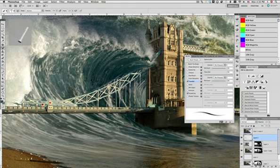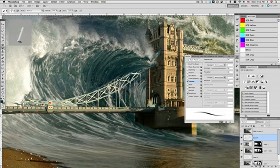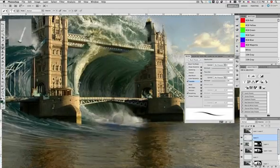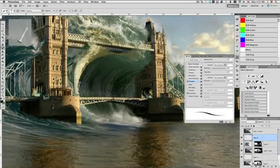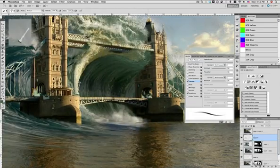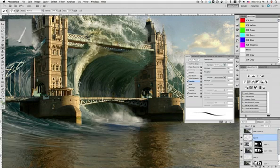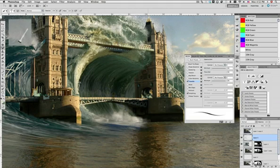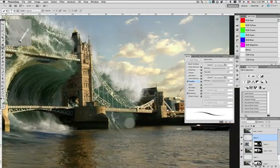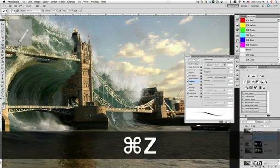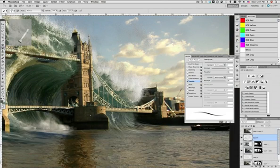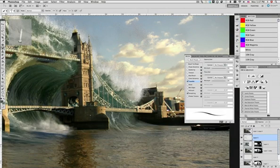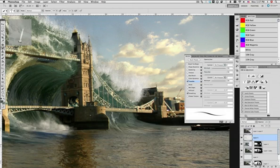And you can see how this process starts making the image look much more integrated into each other. And the look of the overall wave changes quite a bit. You can see here how with the highlights we suggest the flow of the wave and add detail.